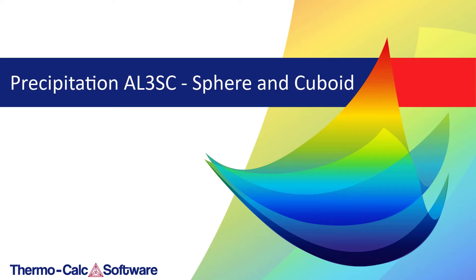This video will show you how to simulate the precipitation of aluminum-3 scandium comparing spherical with cuboid morphology using the precipitation module known as TC-PRISMA.